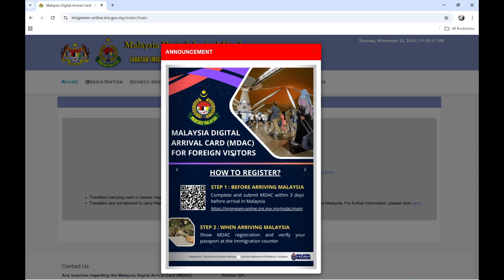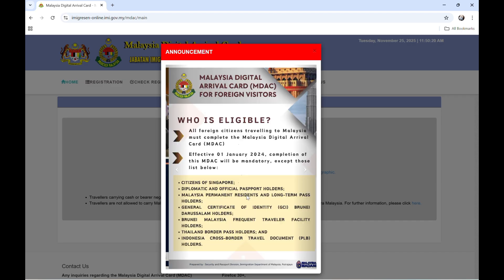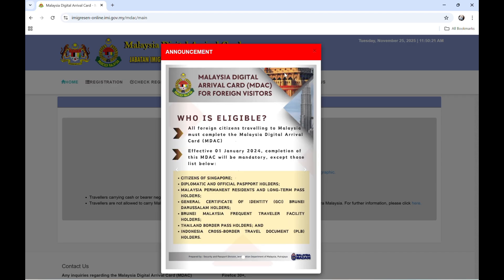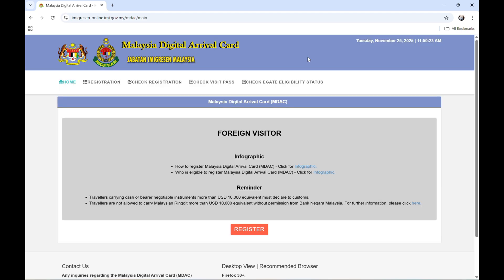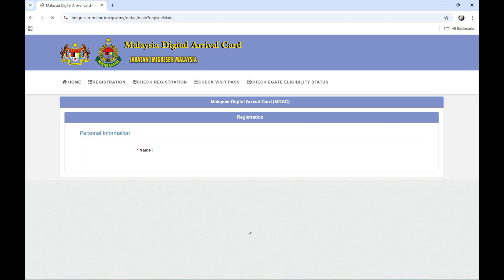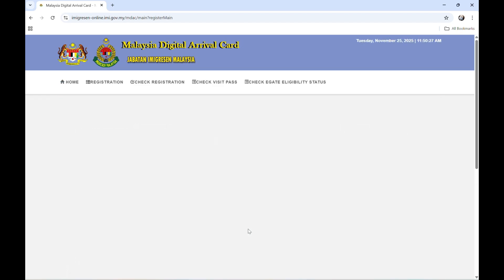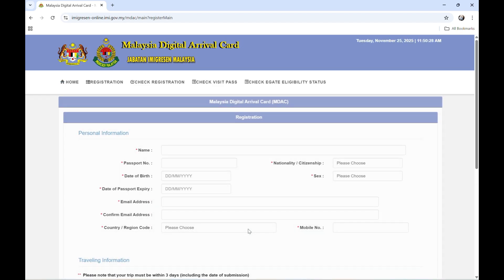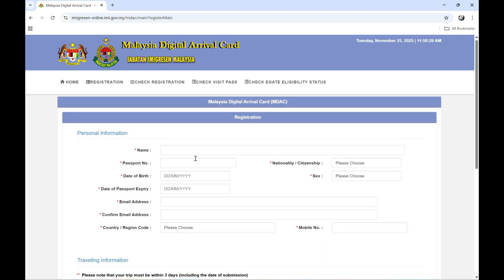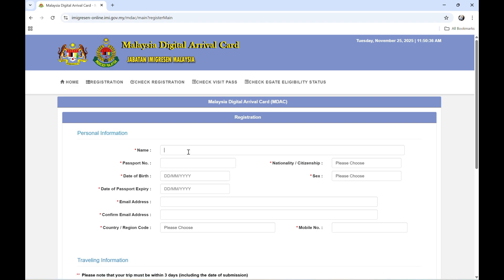And it shows here how to register. So let's click the register. Now we can fill this up. So first is the personal information, and it's the name. I will just create a different name.